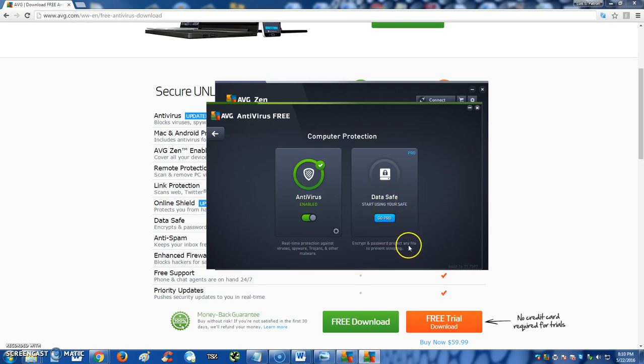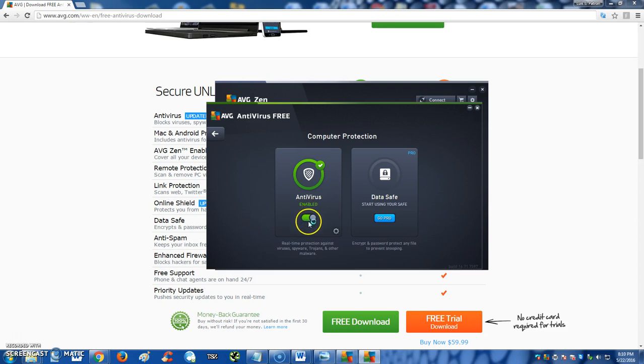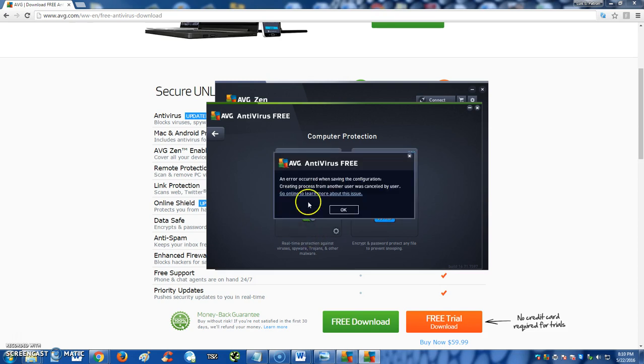Data Safe: where you can have a safe where you can put your data into, encrypt and password protect any file to prevent snooping—that's what it says here. But you're going to have to go Pro. Stay tuned to our review and tutorial on the Pro edition. Right here you can turn off or turn on your antivirus. Right now I'm just going to keep it on.